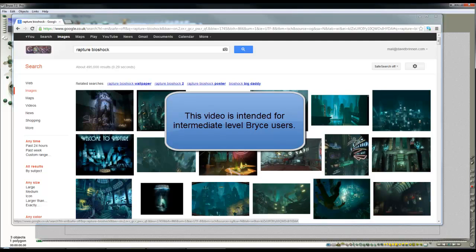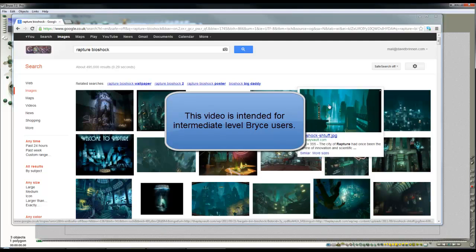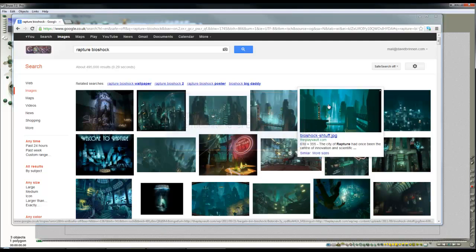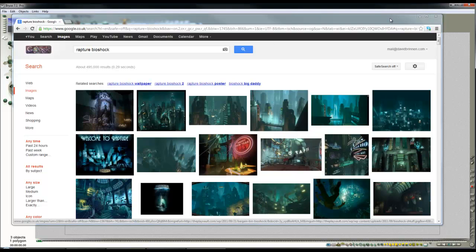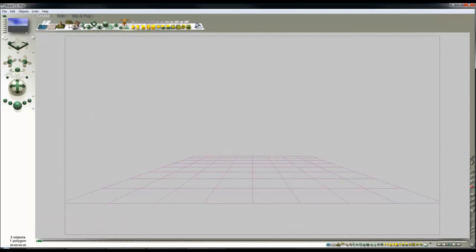I've been looking at these pictures of the City of Rapture from Bioshock and what I want to do is quickly create this kind of underwater lighting effect in Bryce.